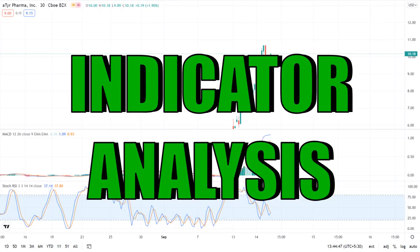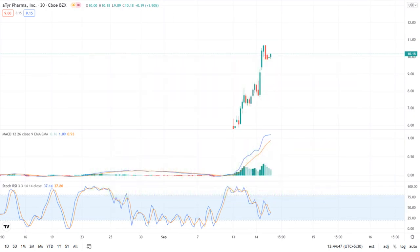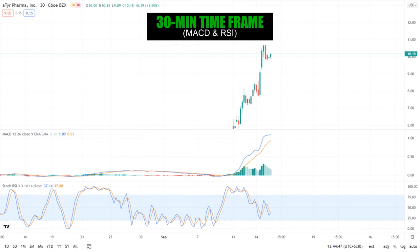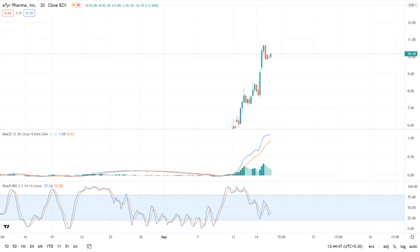Looking at indicators in the 30-minute time frame chart, we can see that the MACD is starting a bearish crossover and the stochastic RSI is also showing a bearish trend. However, taking the previous support points and the lower trend lines into consideration, there is a chance for a trend reversal. The stochastic RSI might show a bullish upward crossover in the later hours of the market, so keep an eye on that. The current status of the indicators tells us there is a bearish sentiment in the stock right now.